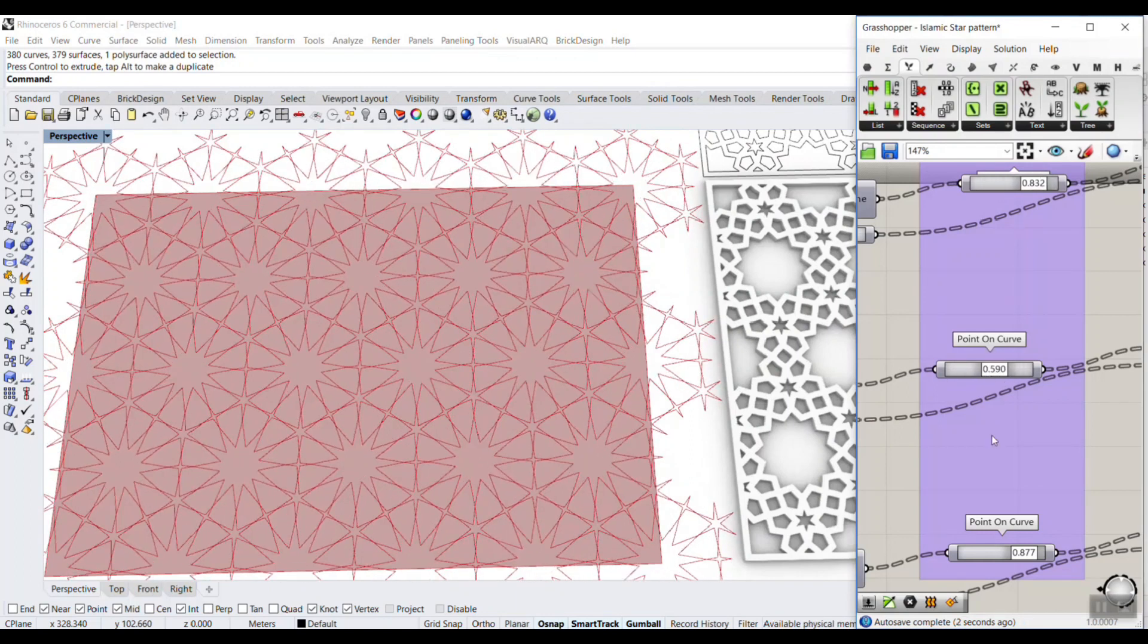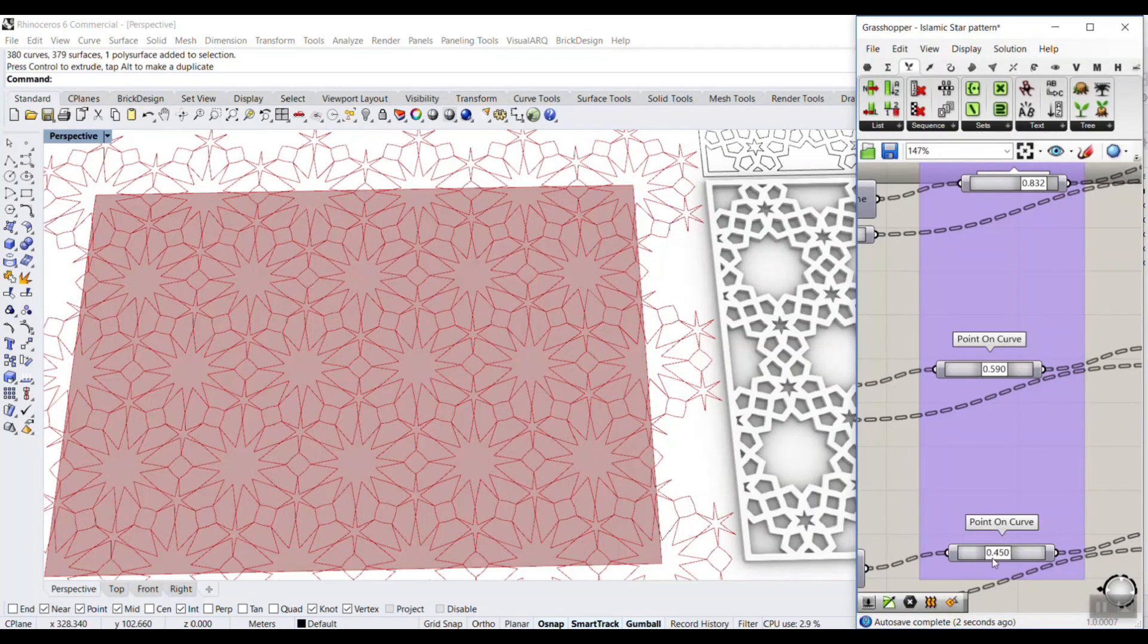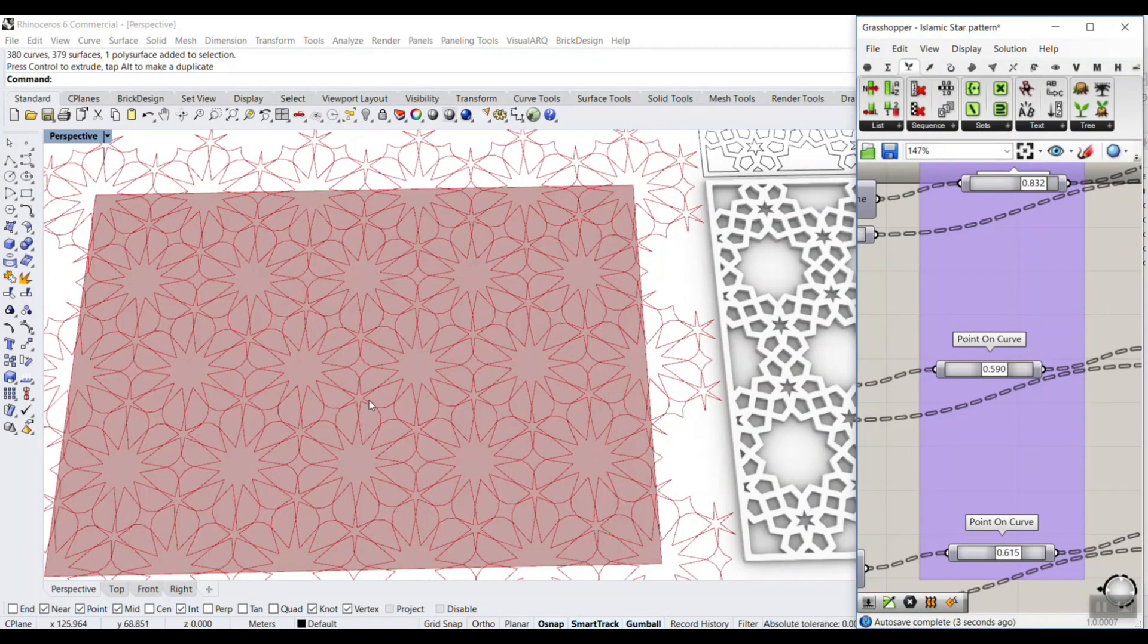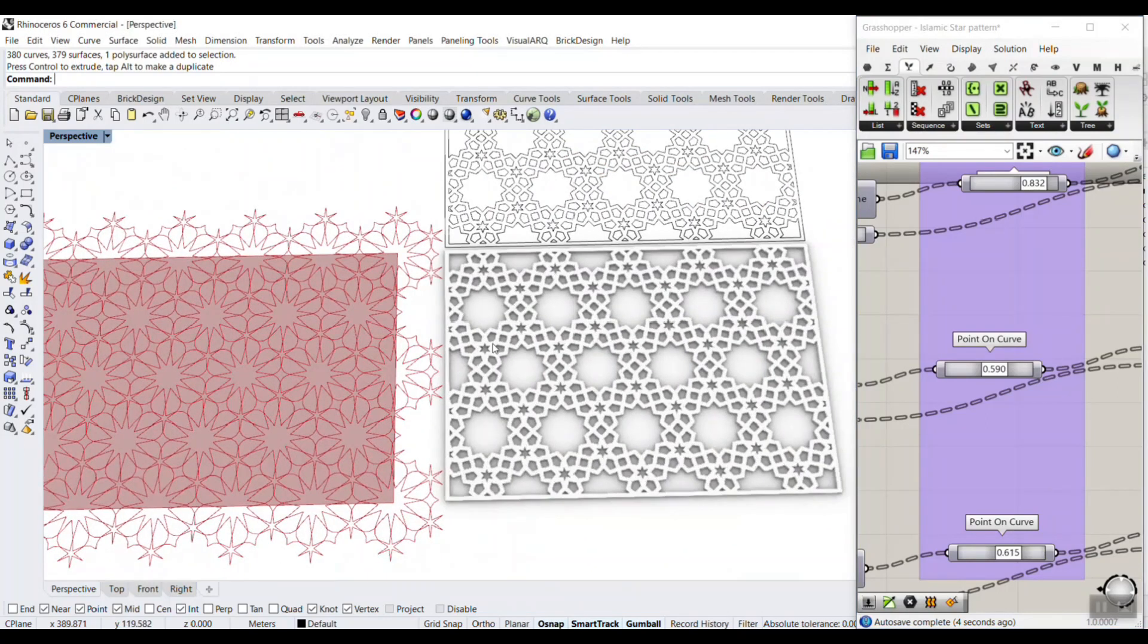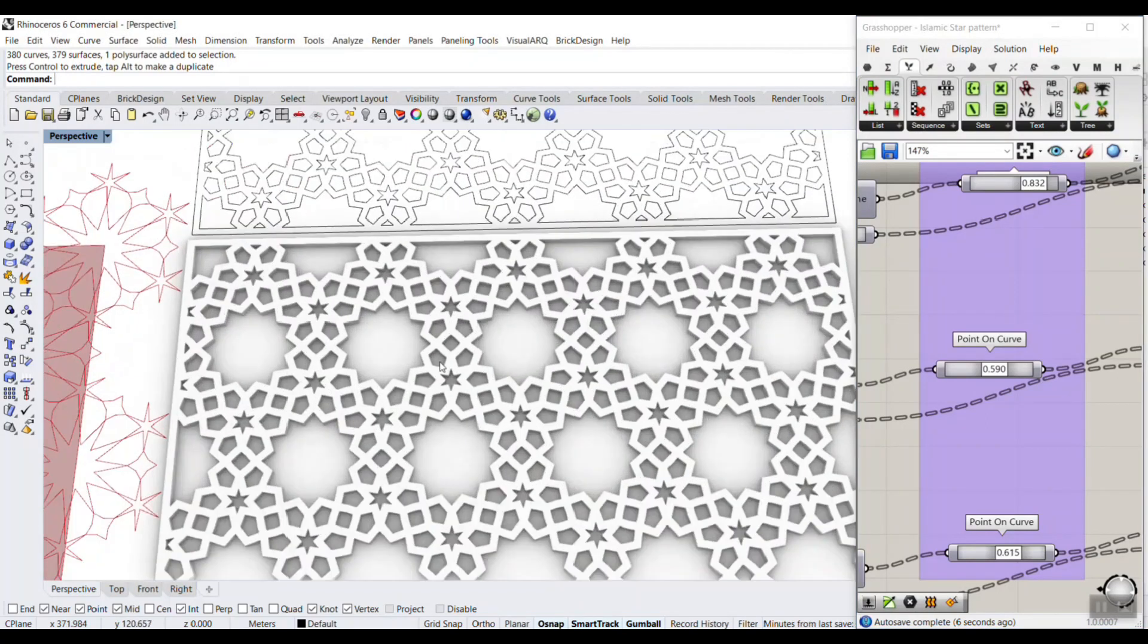So I'm going to explain about that pattern, how we can make it. Also, I'm going to show you how you can make that with thickness, so you can use it for laser cut or CNC machines and extract the edges.